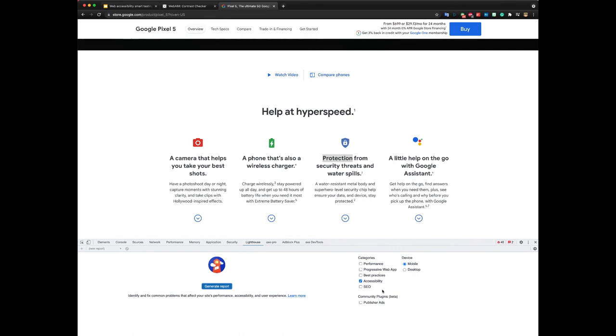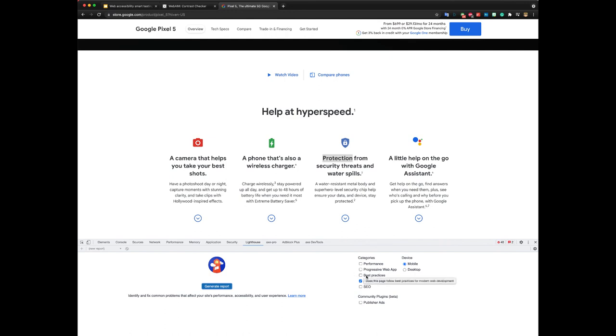And using it, you can generate a report about accessibility or honestly about other stuff like performance, PWA, best practices and SEO.